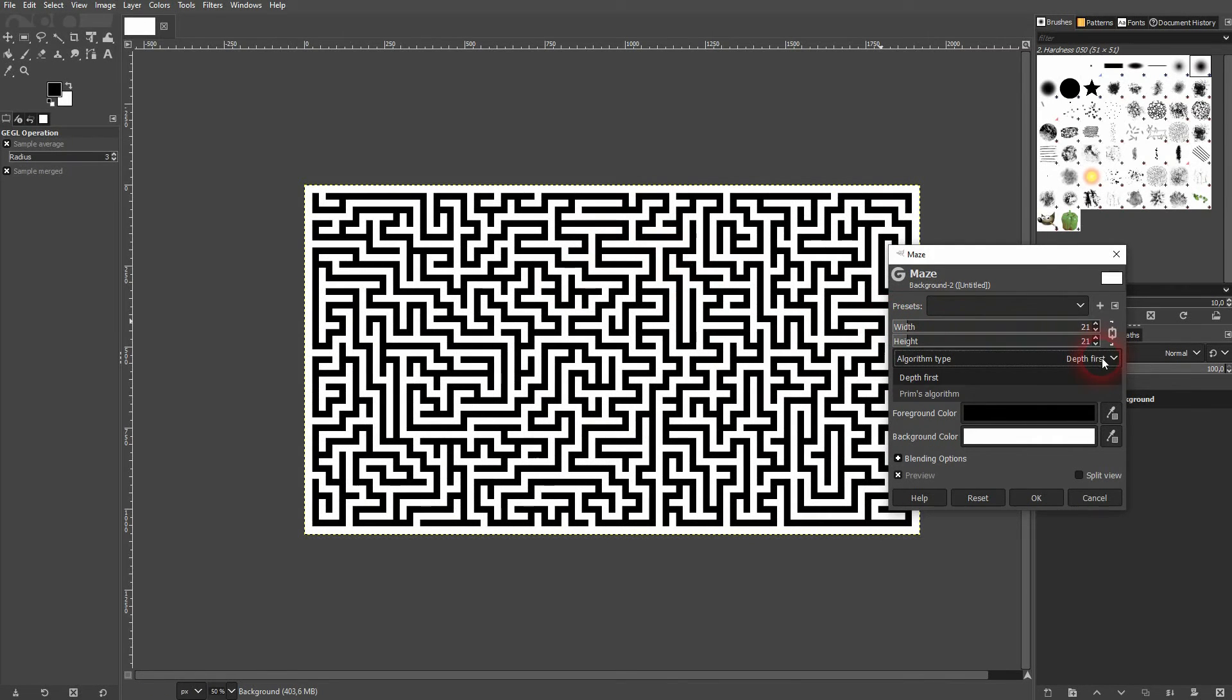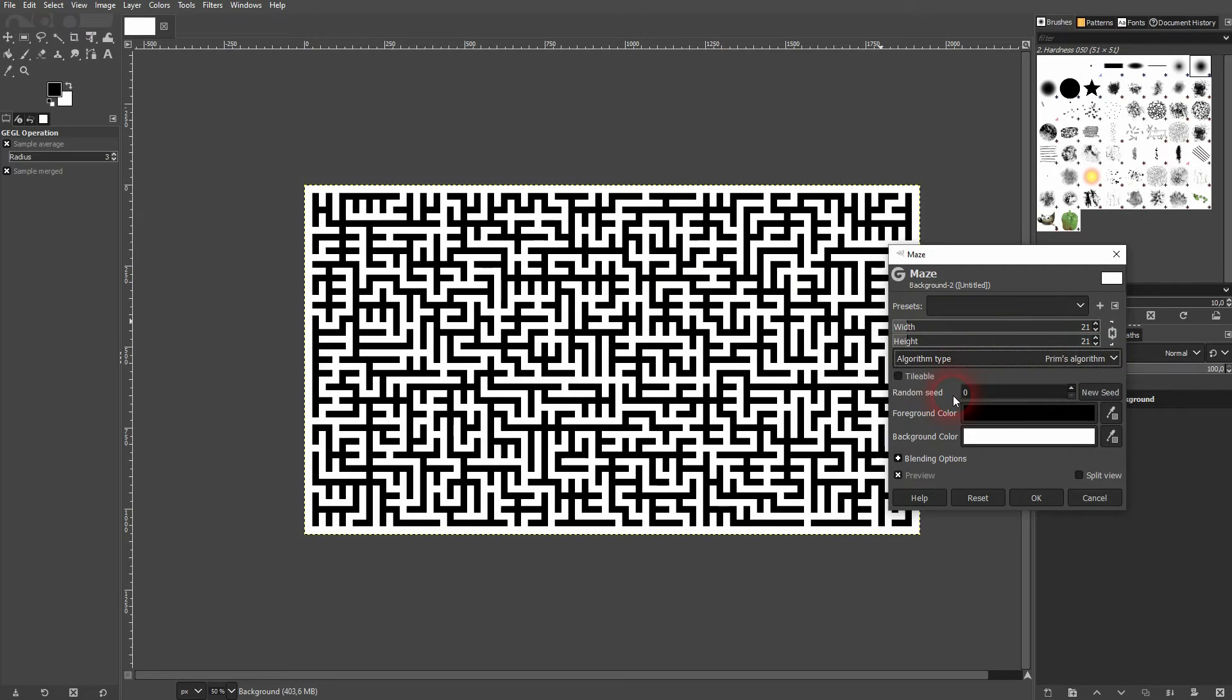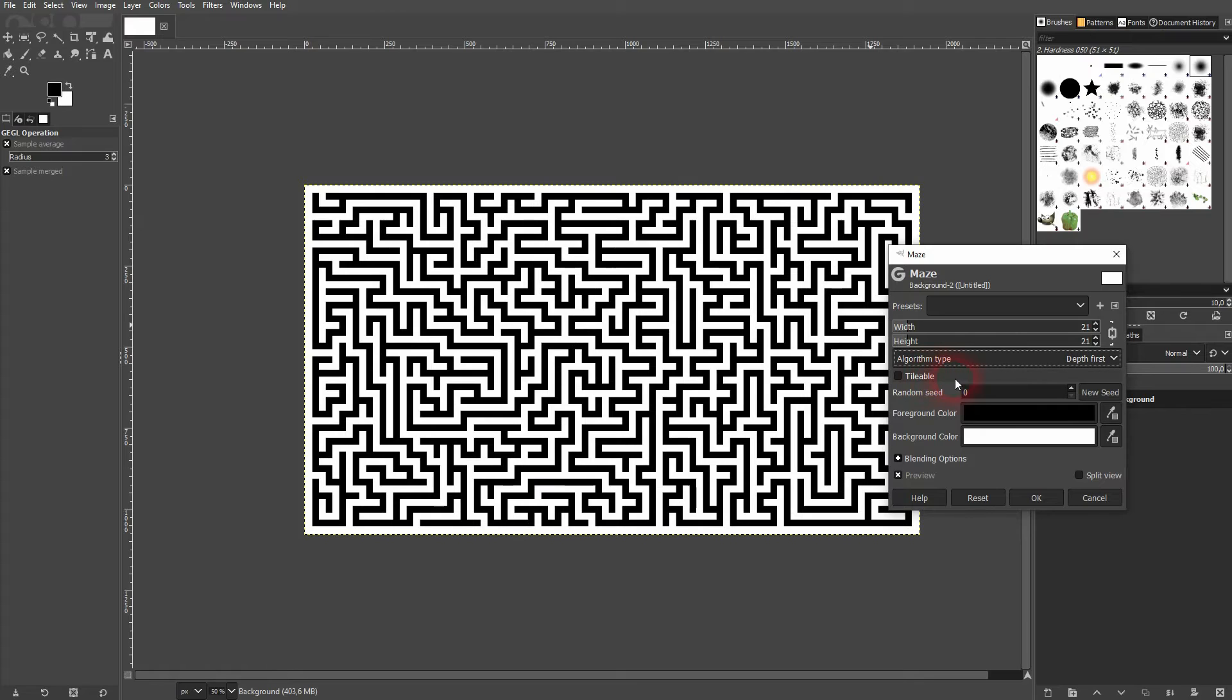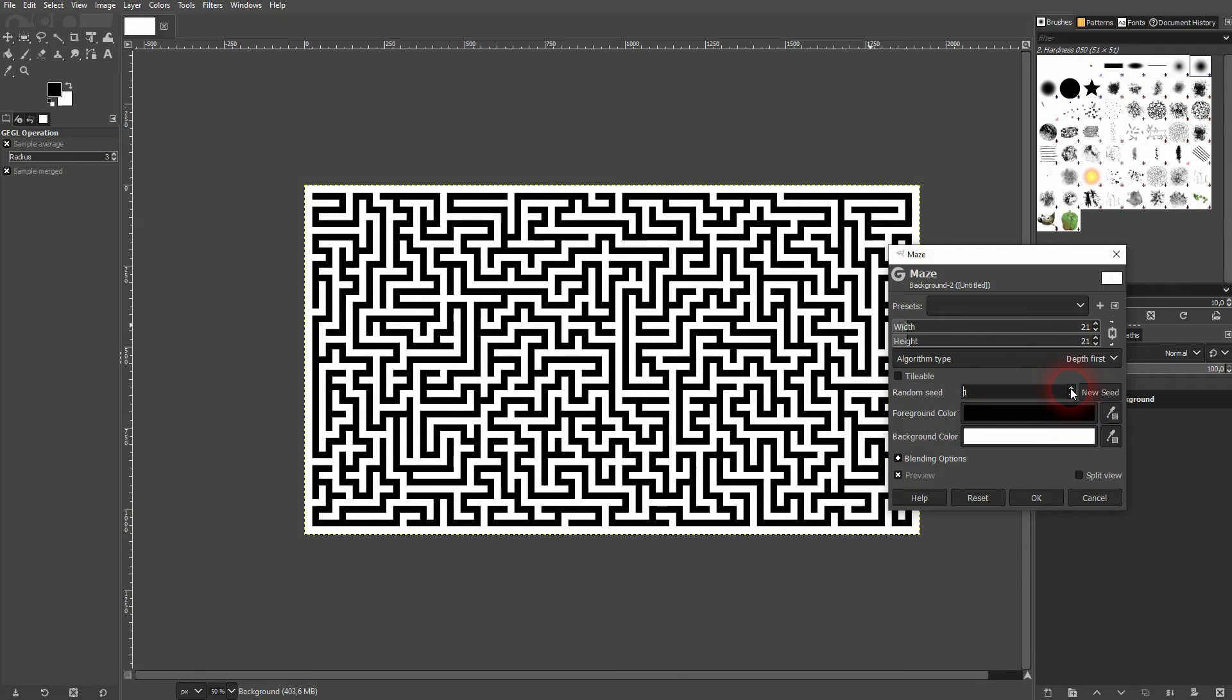We can adjust its appearance by changing the algorithm type. There are two options and we can also change the random seed and it randomizes it further.